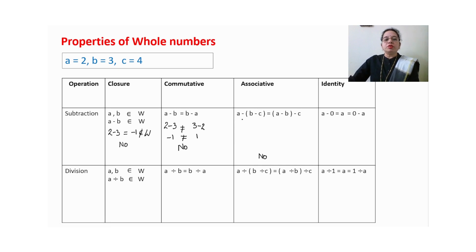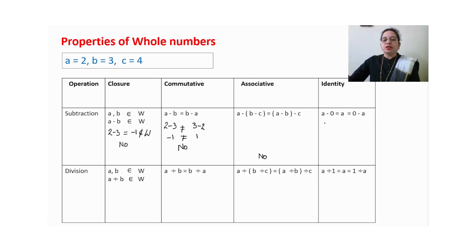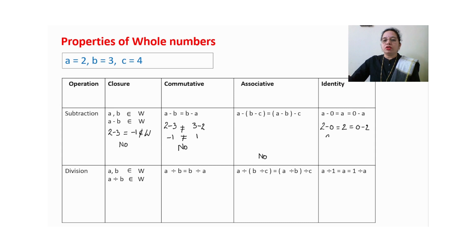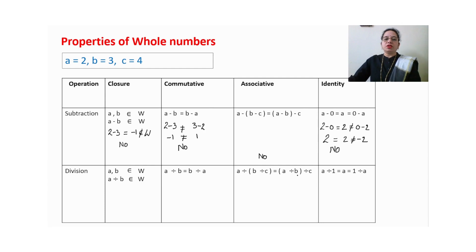For associative property in subtraction, this is your job — substitute the values and check if left and right hand sides are equal. For identity element: 2−0=2, but 0−2=−2. All three values are not equal, so we cannot observe the identity element for subtraction of whole numbers.